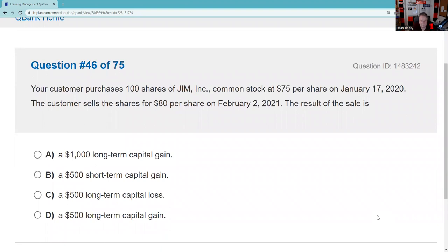Your customer purchased 100 shares of common stock at $75 — that's the cost basis. They sold shares on January 17th and bought new shares on February 2nd. It looks like they've been at risk for more than a year, making it a long-term capital gain. That's $5 gain on 100 shares held more than a year — a $500 long-term capital gain. Cost basis was $75, or $7,500 total. Sales proceeds are $80, or $8,000. The difference between sales proceeds and cost basis is $500.